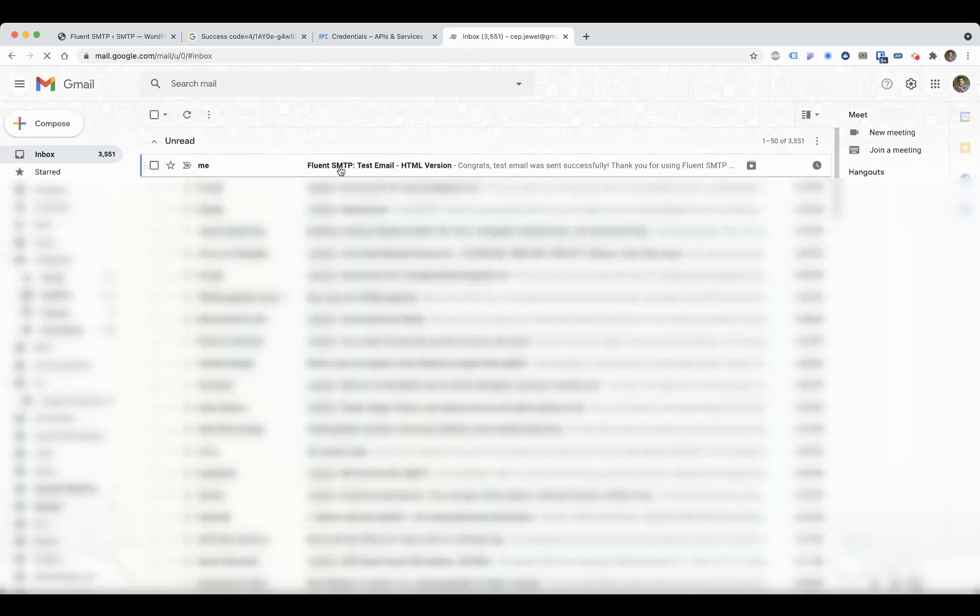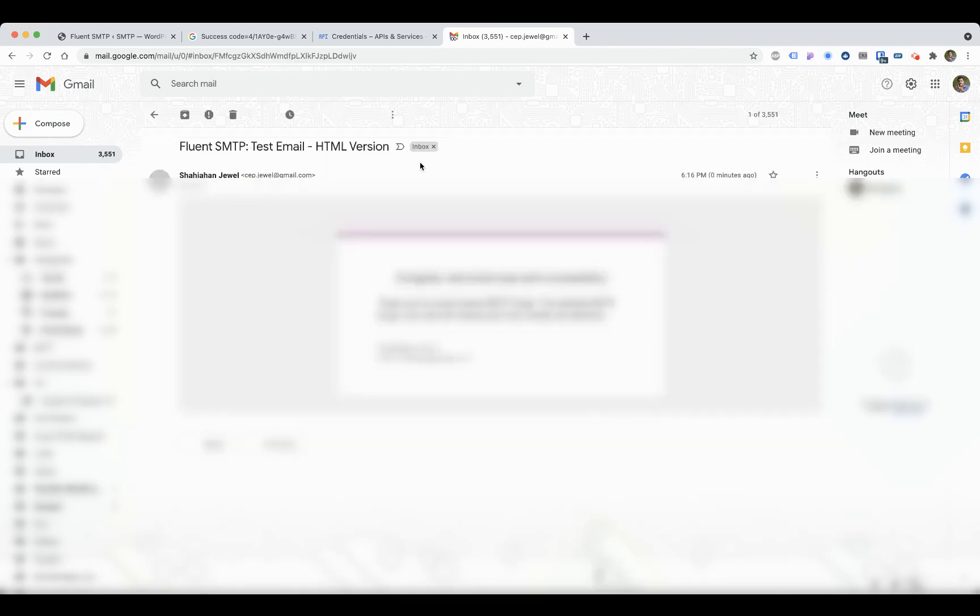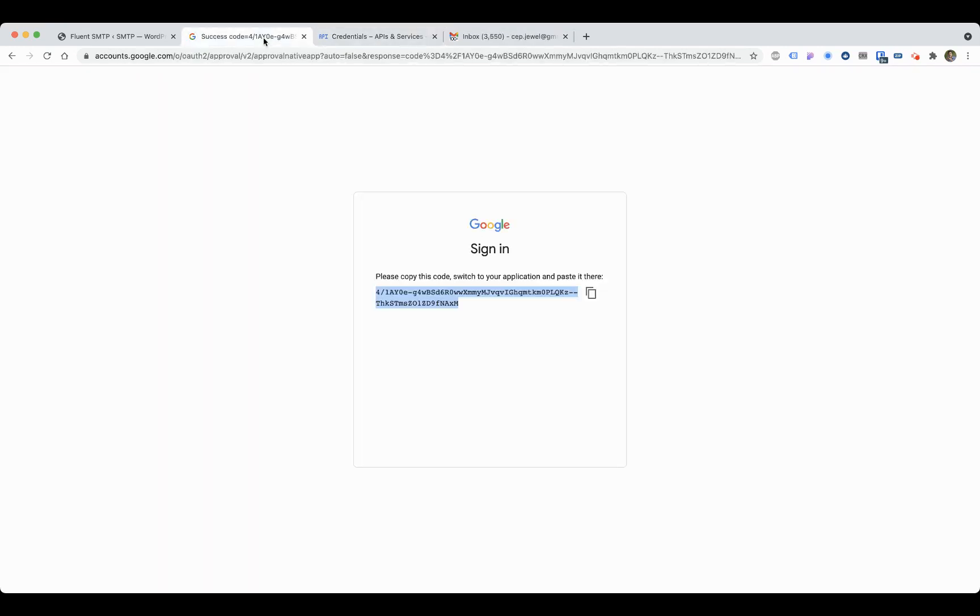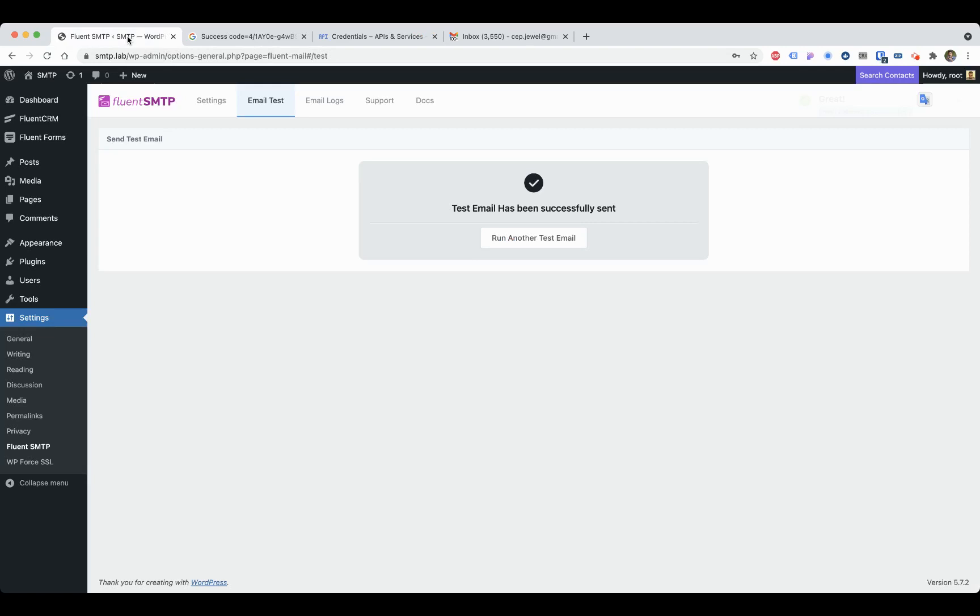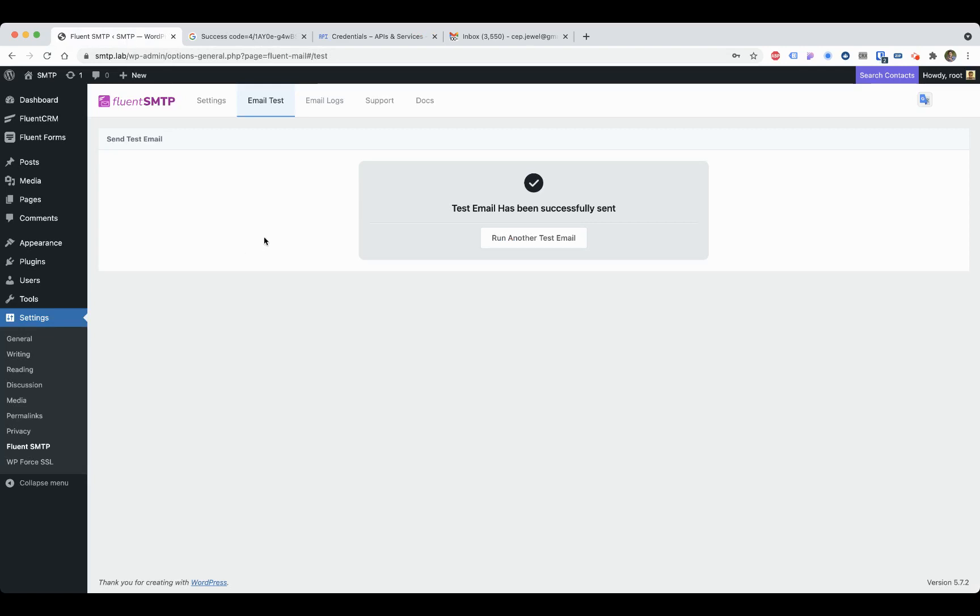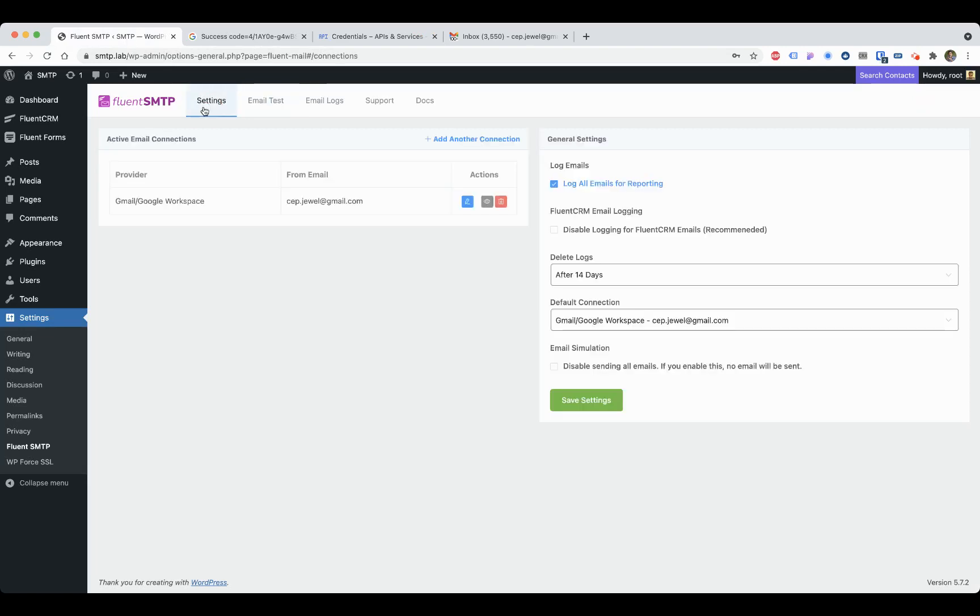Let's see if the email goes there or not. Yeah, here is the email. That's it. That is how you can easily connect your FluentSMTP with your Google or Google Workspace. Thank you guys, have a good day.